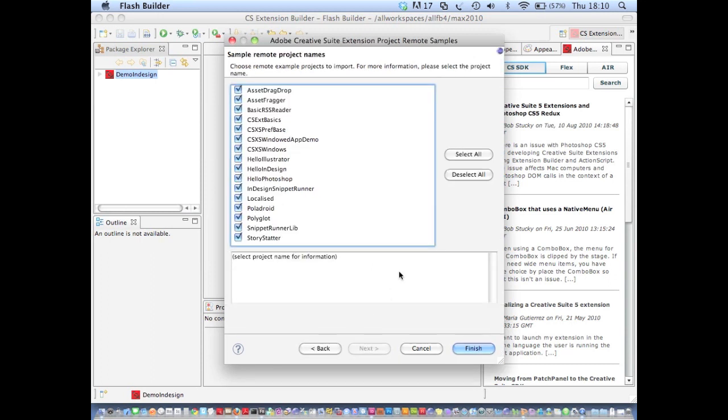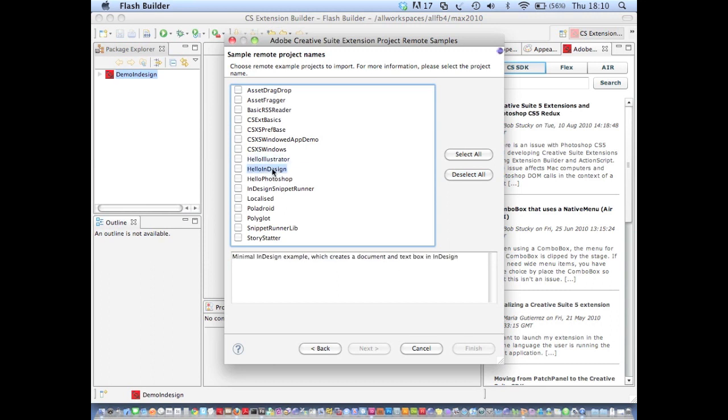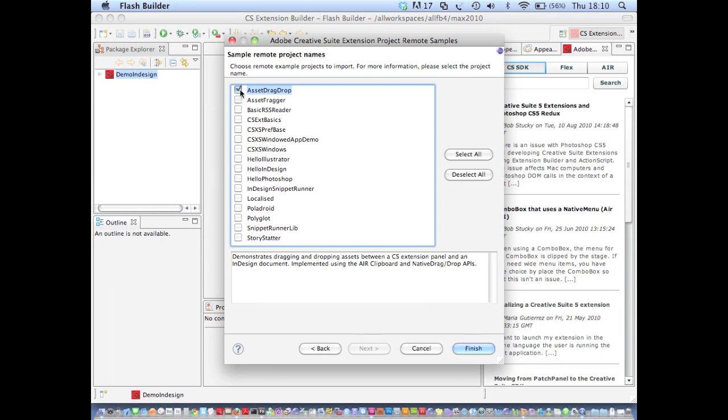And here I'm presented with a list of sample extensions that are hosted by Adobe. And you'll see that when I click a particular sample, I get a description of the sample in this window beneath. So let's just select one for the sake of example.